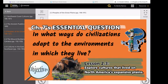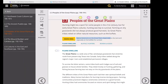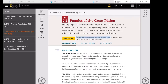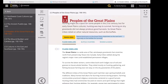This chapter's essential question is: in what ways do civilizations adapt to the environments in which they live? The objective of this lesson is to explore cultures that lived on North America's expansive plains. Peoples of the Great Plains relied on hunting rather than farming for survival and made homes out of grass and earth. This lesson describes several Great Plains cultures.